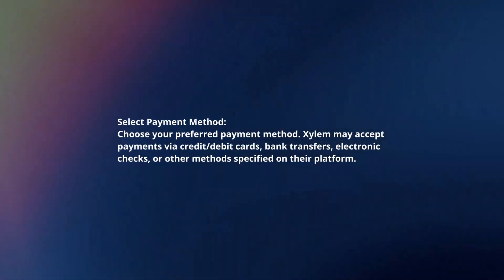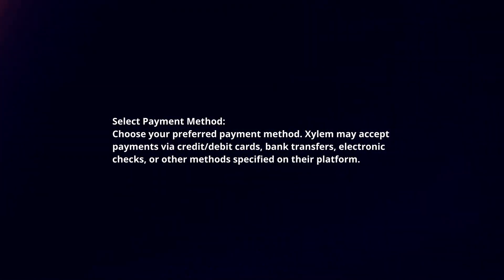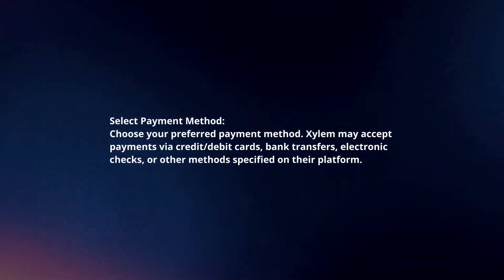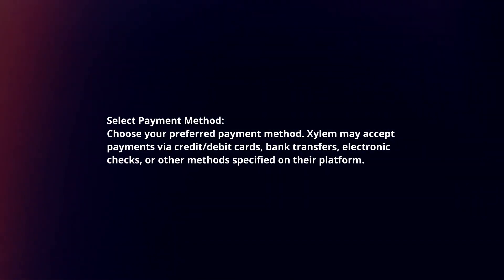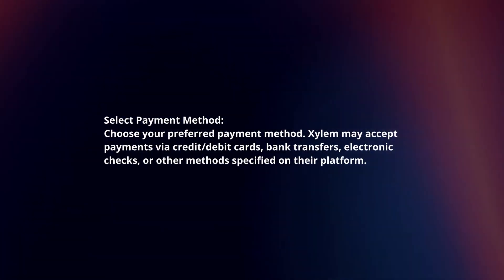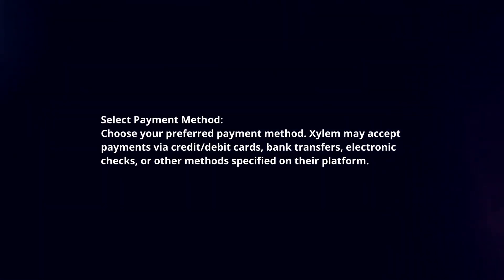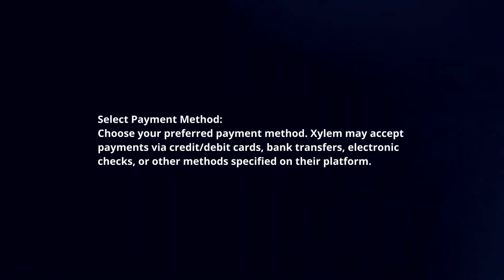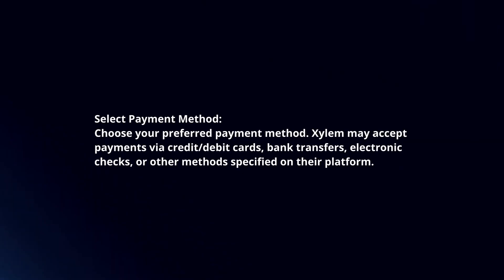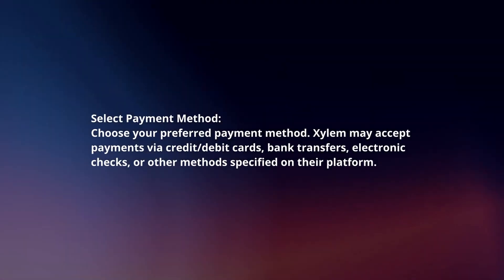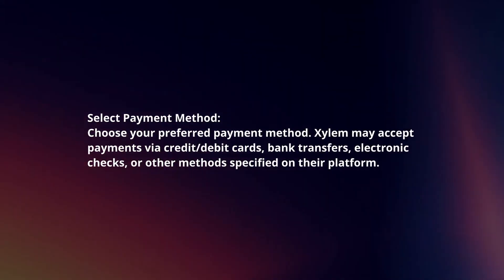Select your payment method. Choose your preferred payment option. Xylem may accept payments via credit or debit cards, bank transfers, electronic checks, or other methods specified on their platform.